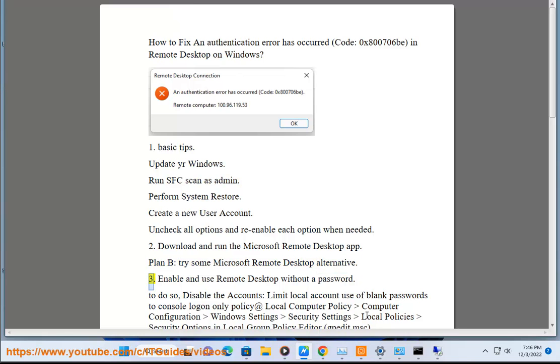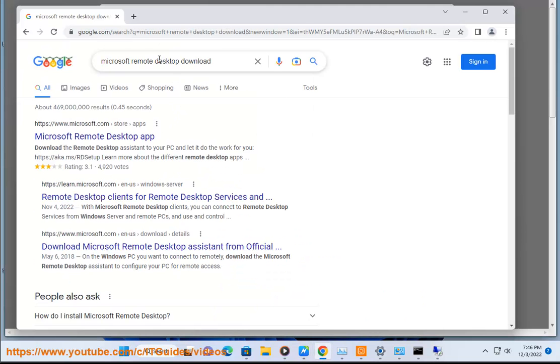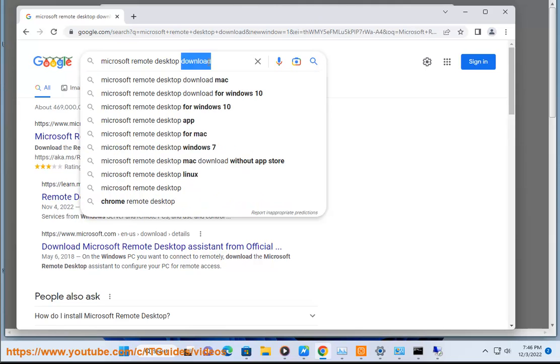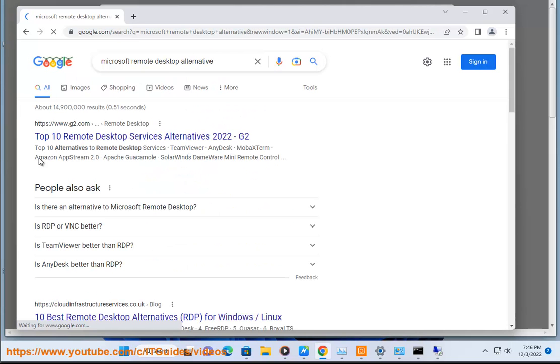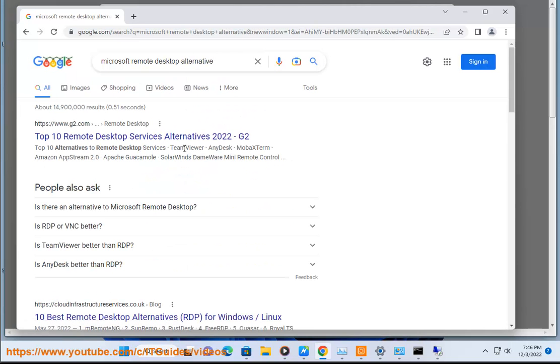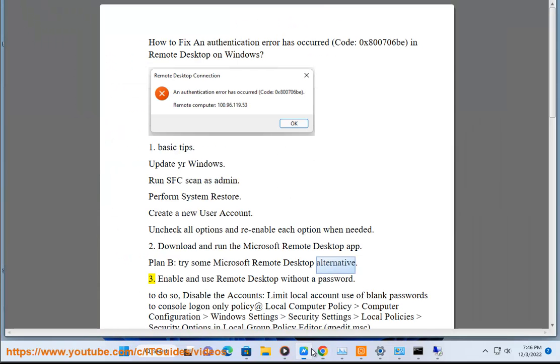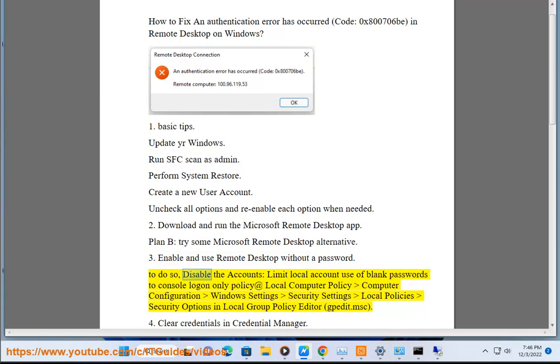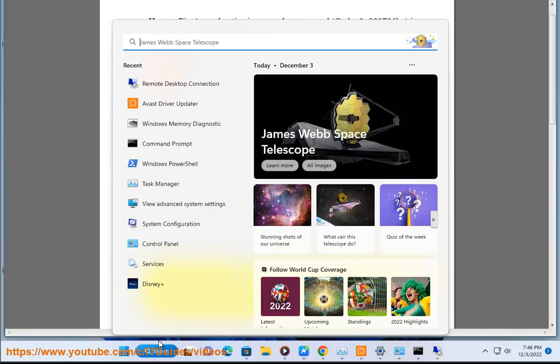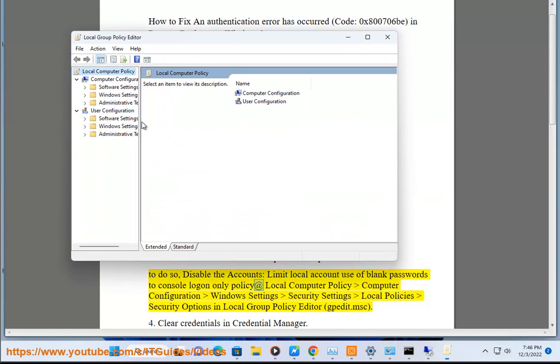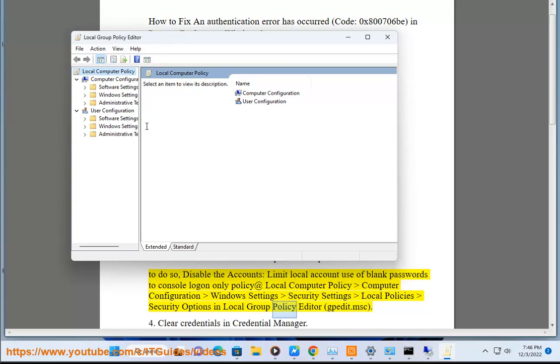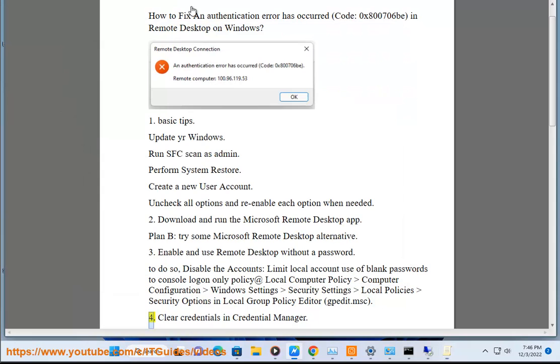3. Enable and use Remote Desktop without a password. To do so, disable the Accounts: Limit local account use of blank passwords to console logon only policy at Local Computer Policy > Computer Configuration > Windows Settings > Security Settings > Local Policies > Security Options in Local Group Policy Editor (gpedit.msc).